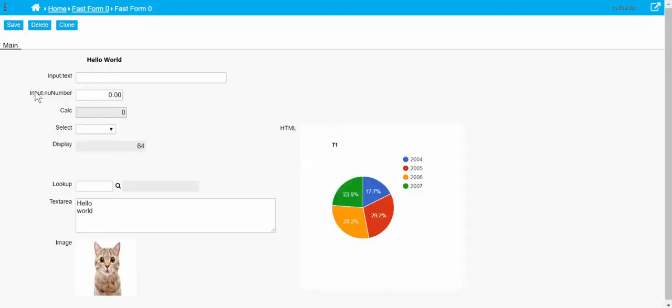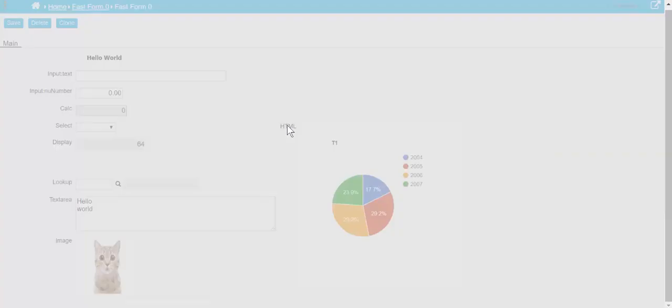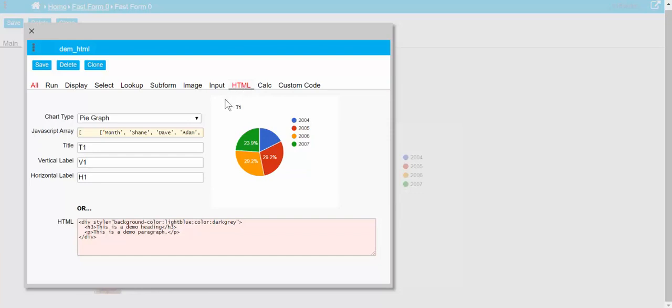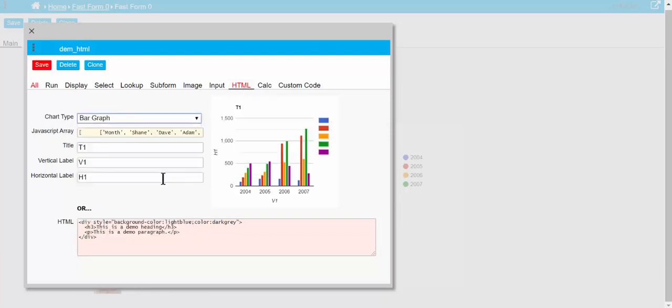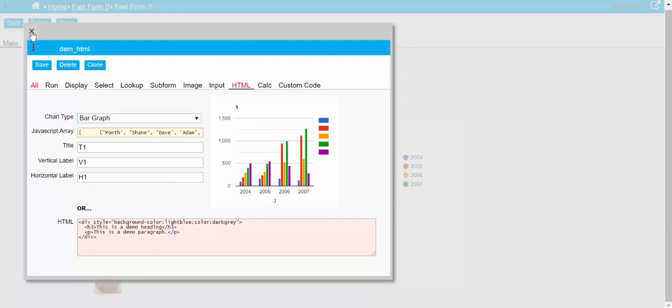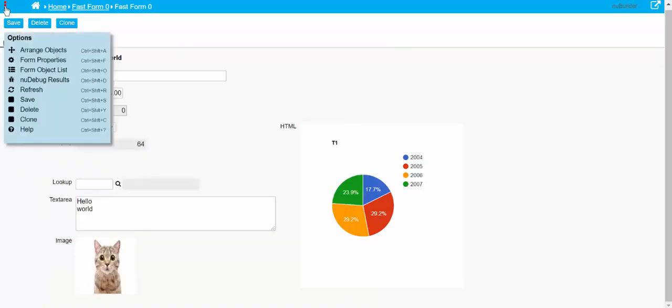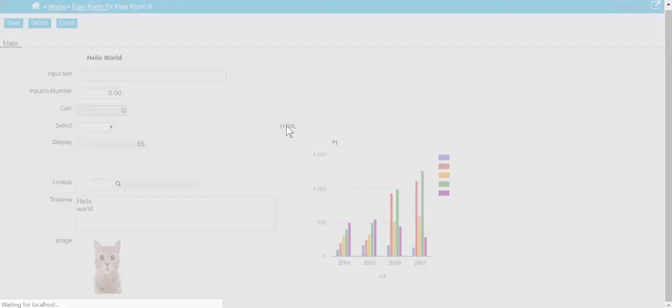That's the pie graph. So if we were to choose maybe a bar graph, see how that looks. Not too bad, but you can see this needs to be a little bit wider because we can't understand what the legend is on the side.